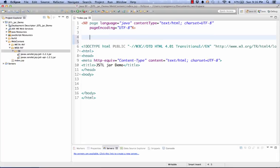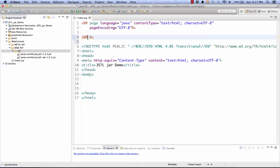I'll make some room. The tag lib starts with our angle bracket percent at symbol. So the delimiters are just like the page delimiters shown above. Next, we specify the tag lib tag. We can then specify the prefix attribute. And if we're getting the core library, we can use C. You would replace this for any of the other libraries in the tag library that you want to use.